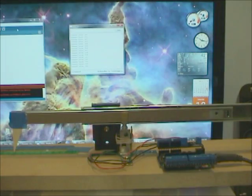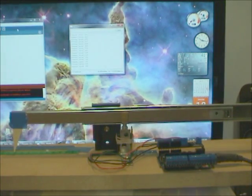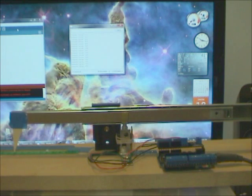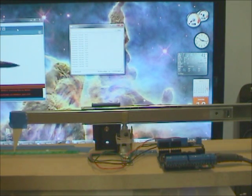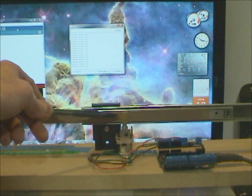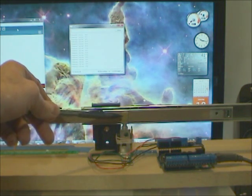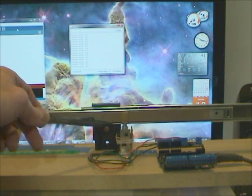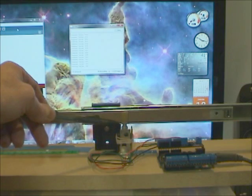I have here a prototype linear encoder. I discussed in my last video how to hook up this little optical rotary encoder, and I've got it